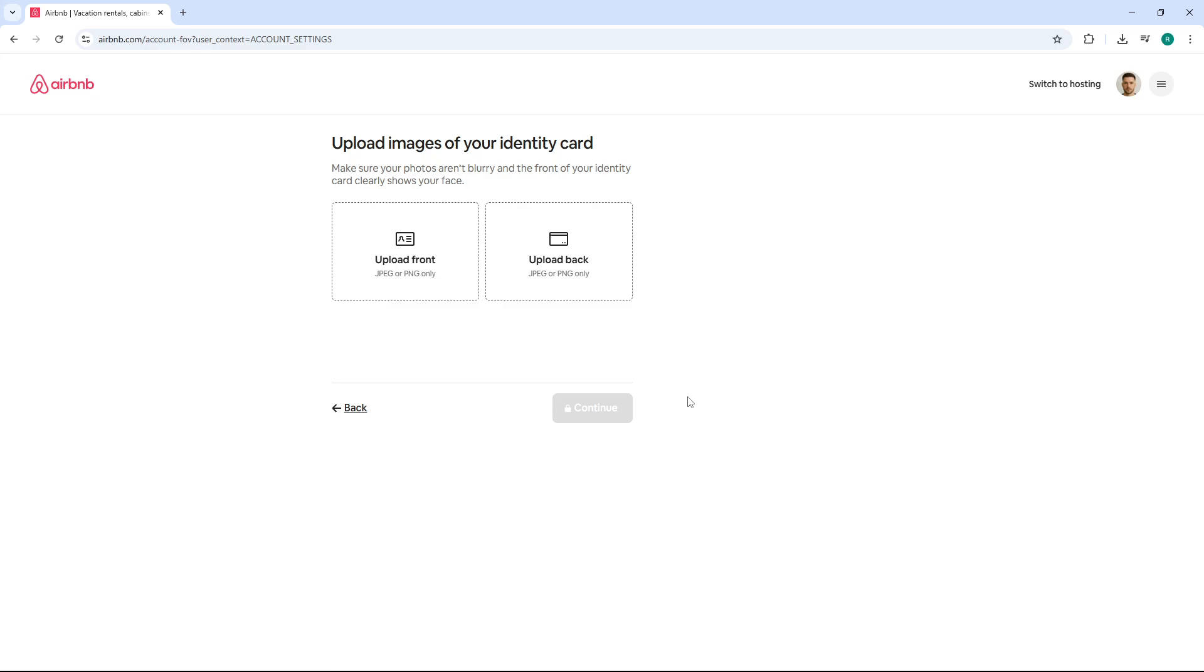Once you've completed all the steps, click submit to send your information for review. Airbnb typically processes identity verification in less than an hour, though it can occasionally take a bit longer. You'll receive a notification once your account has been verified and you're all set to book or host with confidence.